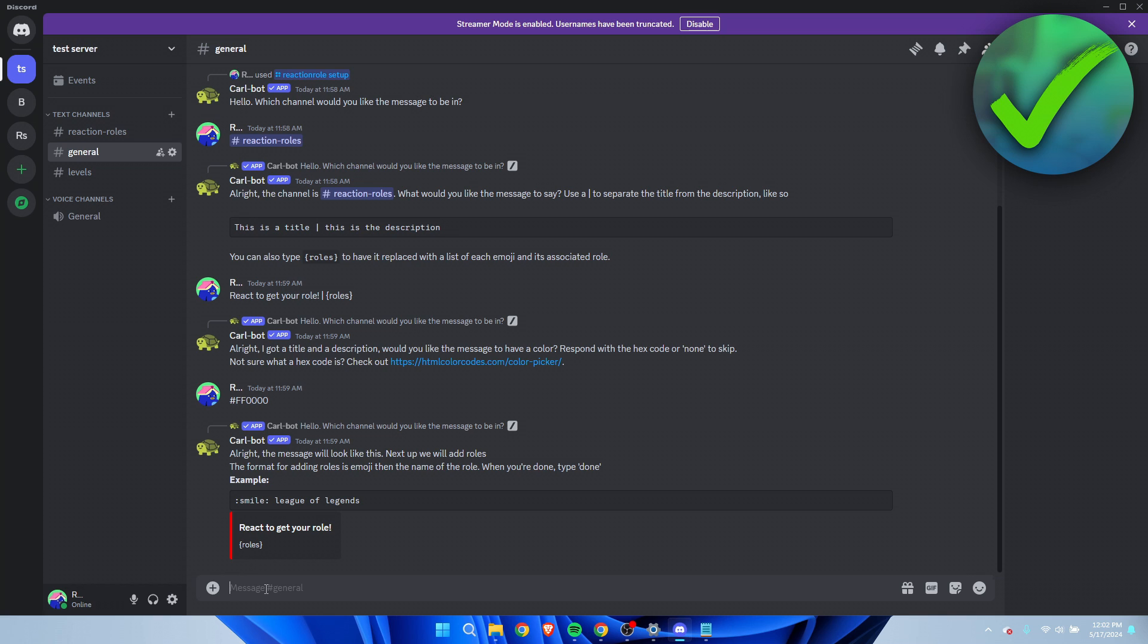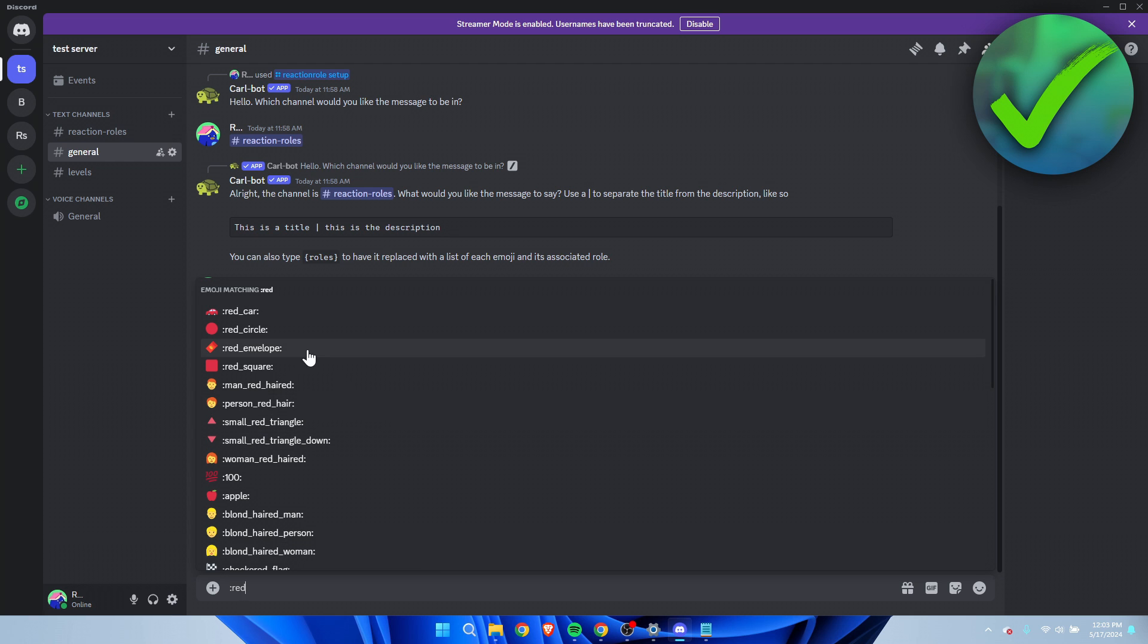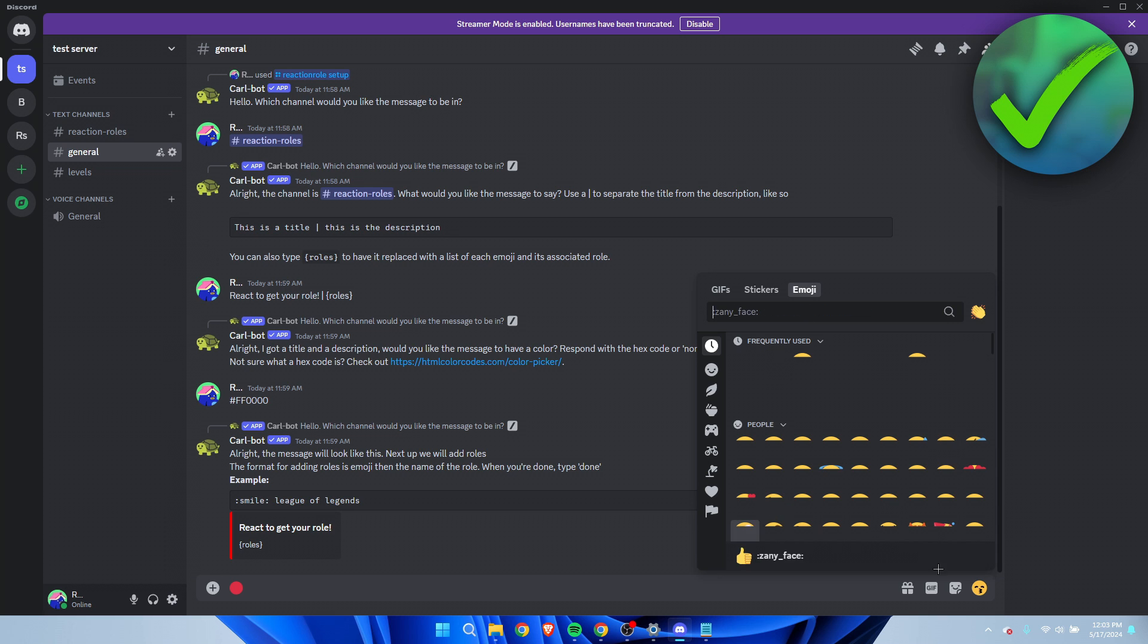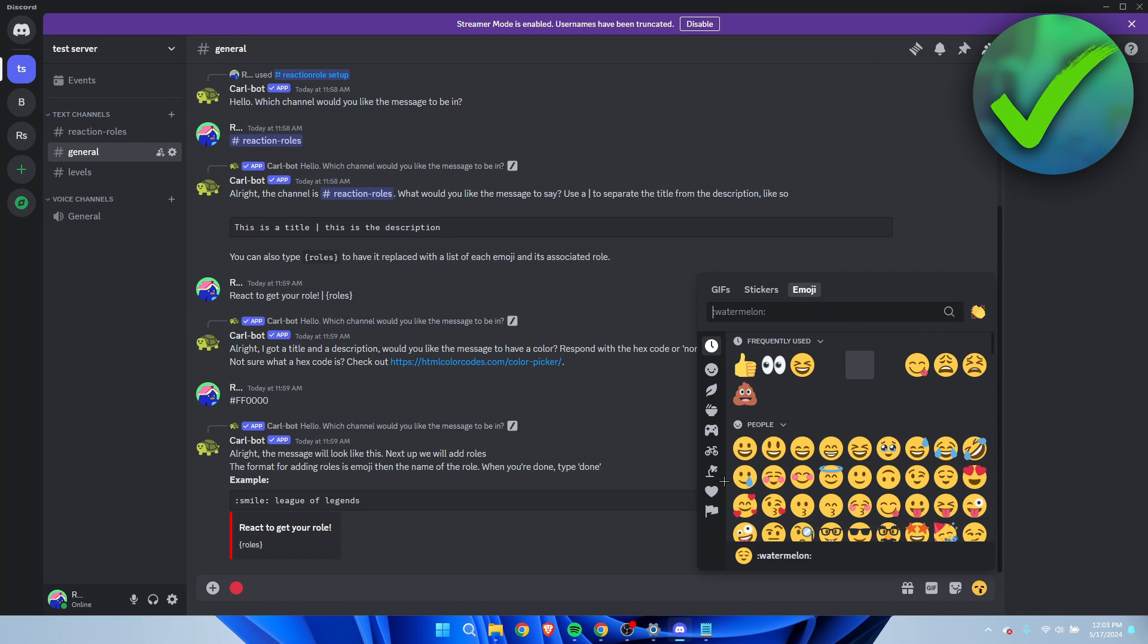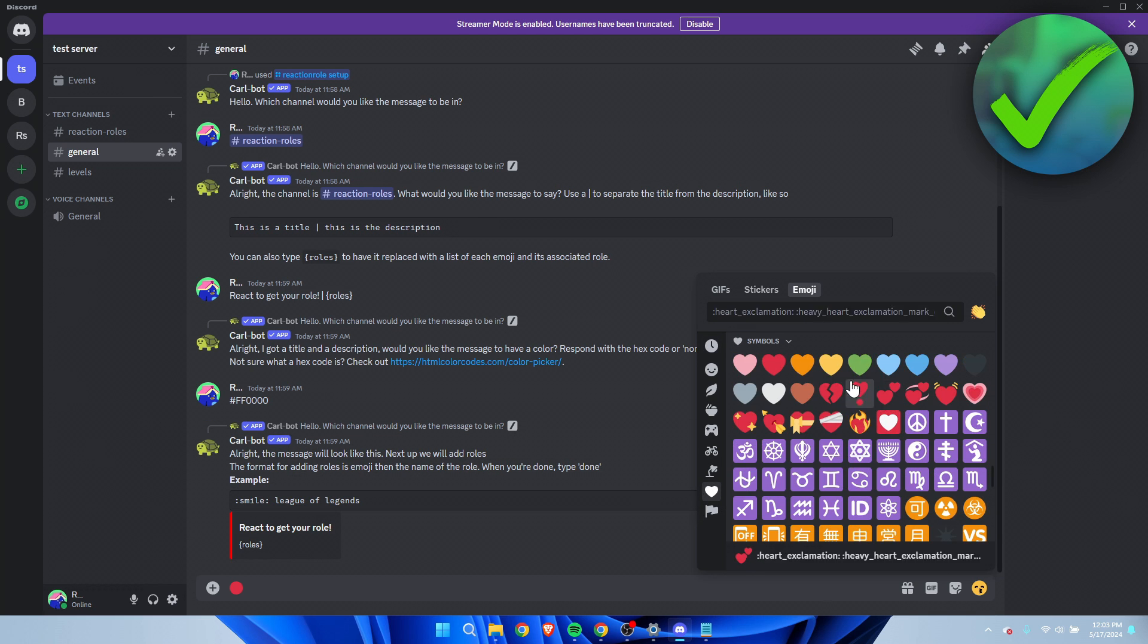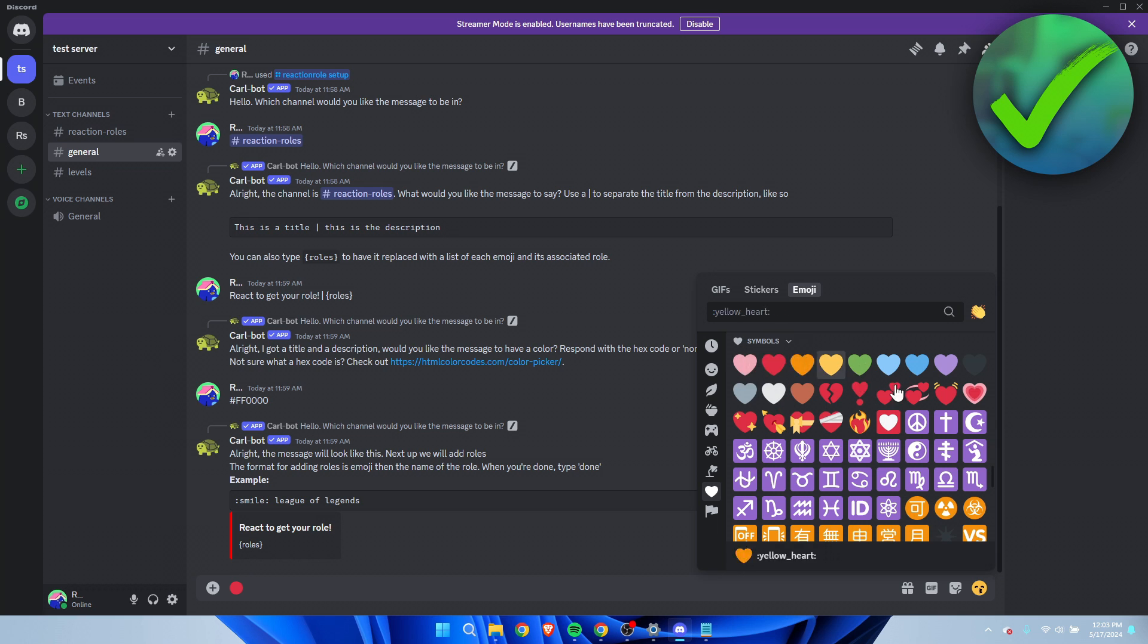Next up we will add roles. This is pretty much how it looks like. What you can do is first type in your emoji and then the role name. In this case I had a role called red and a role called blue, so I'll just type it in like this - red - and I'll just choose the red circle.